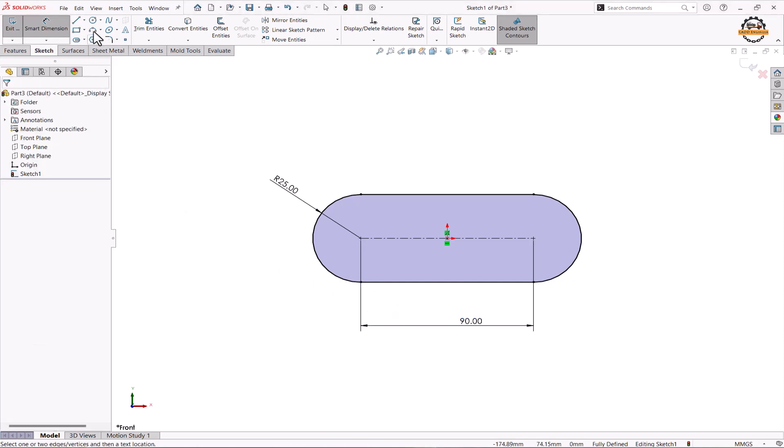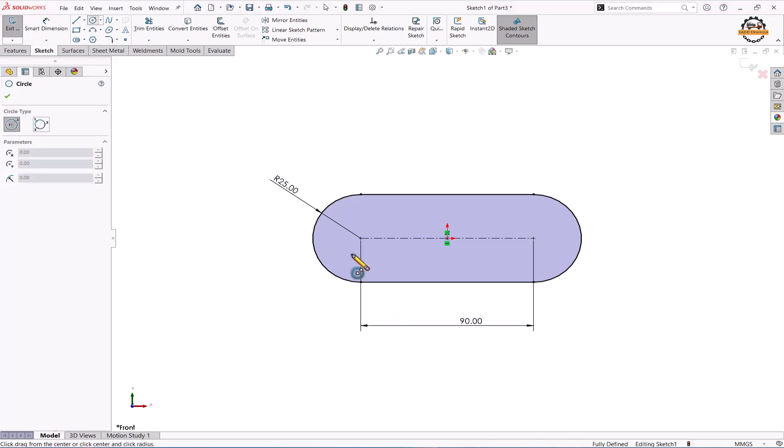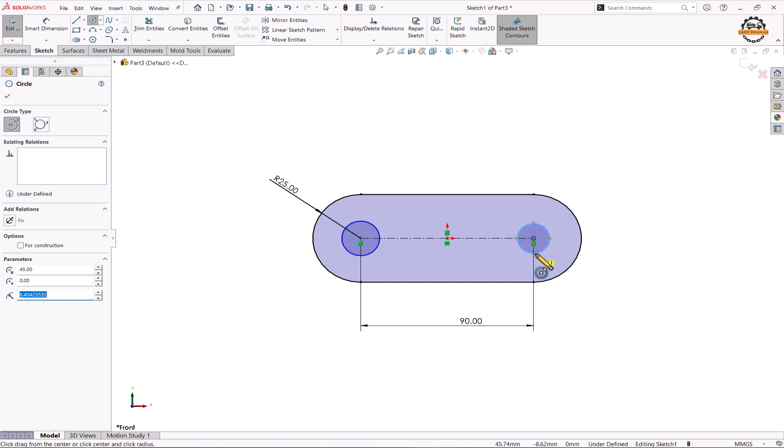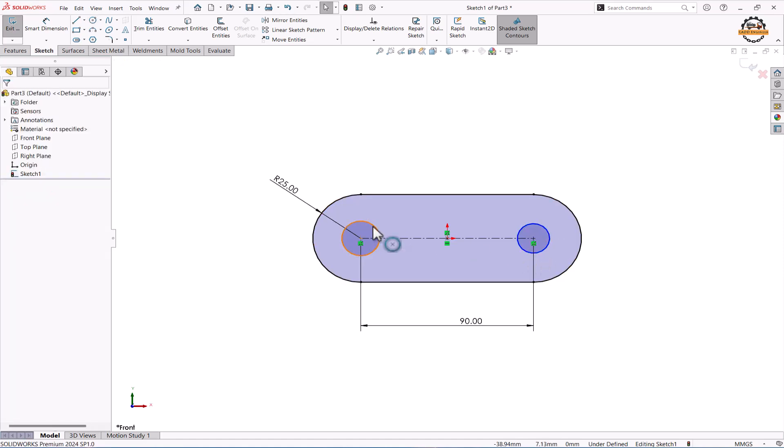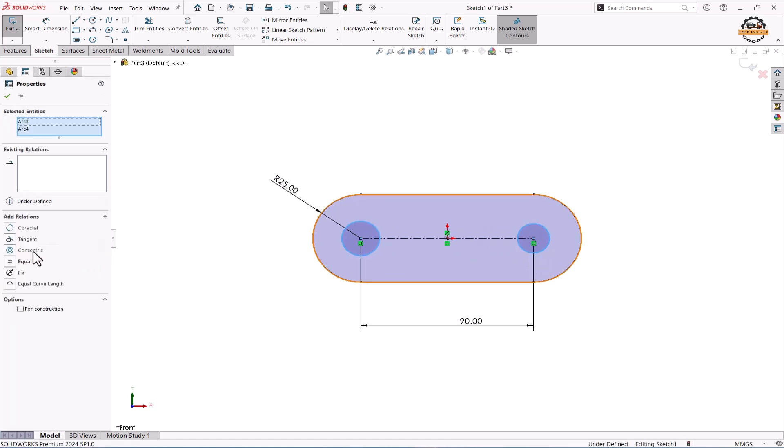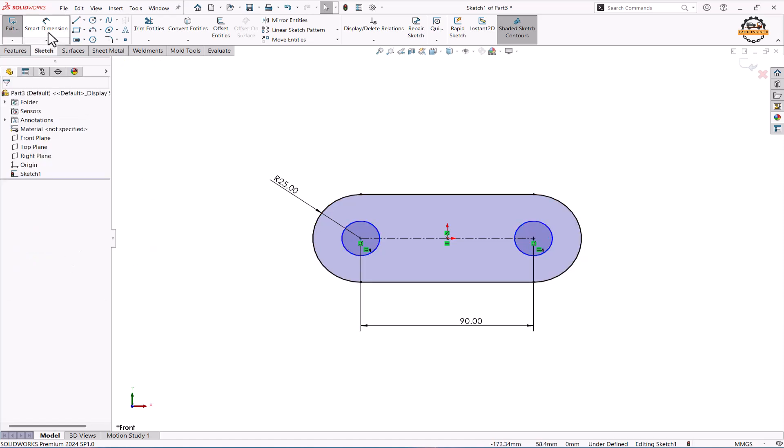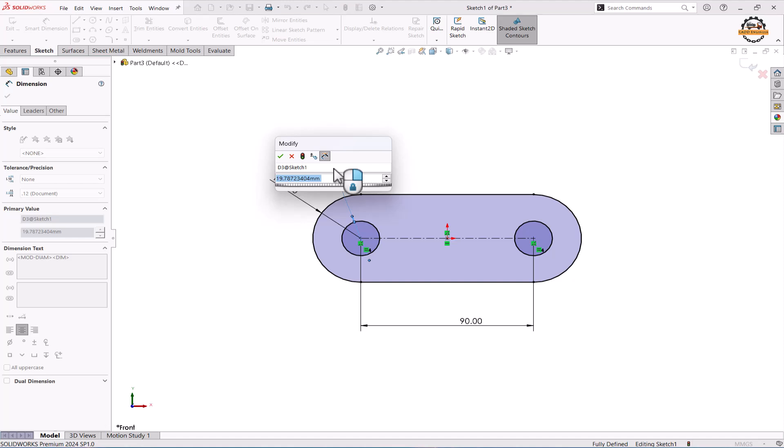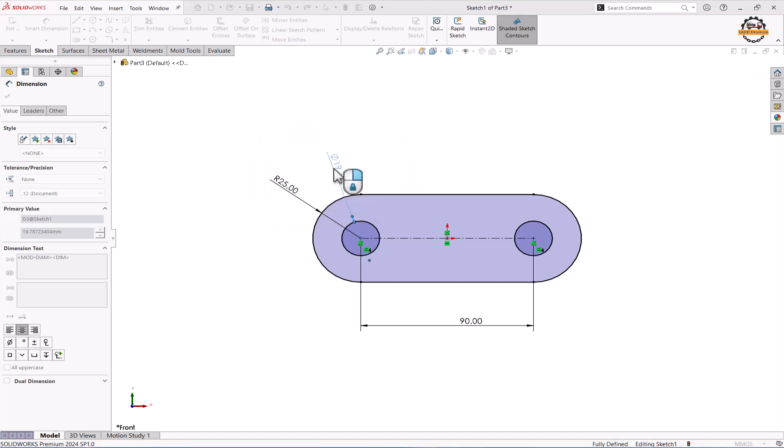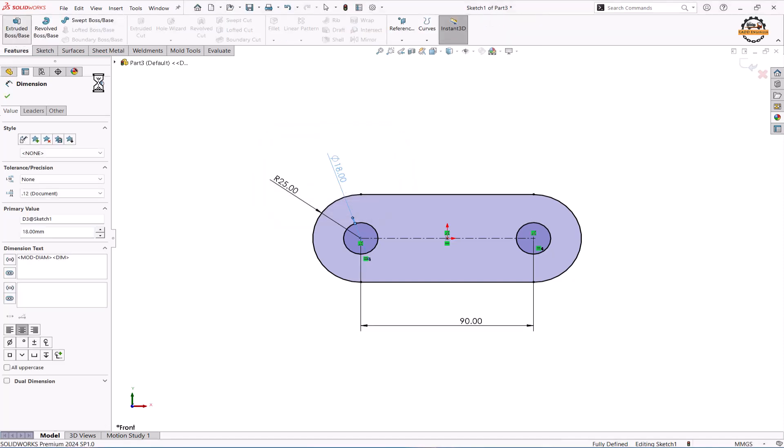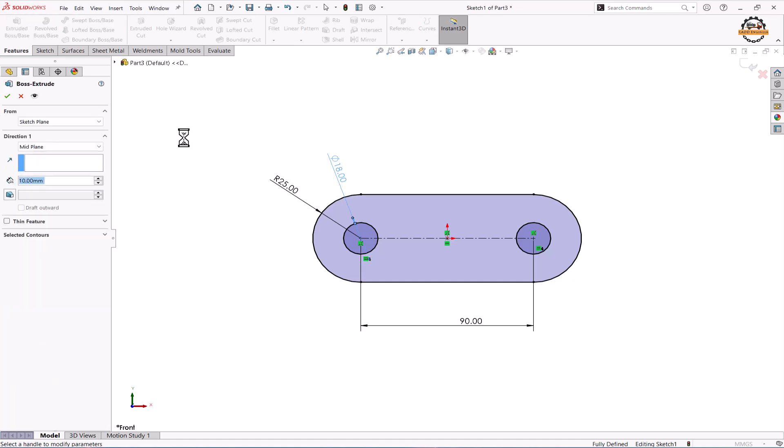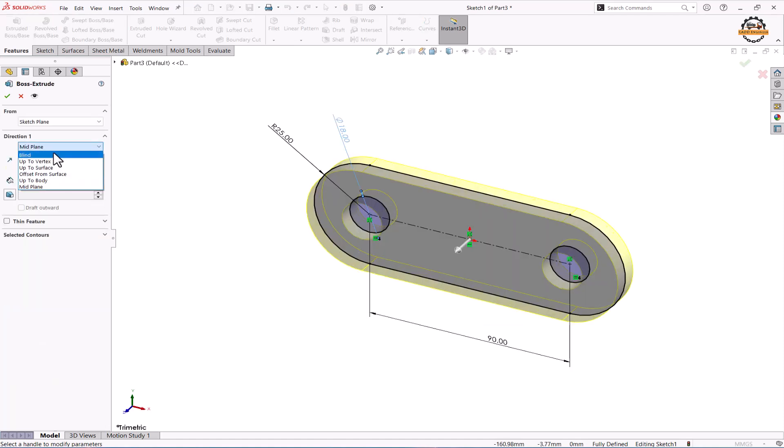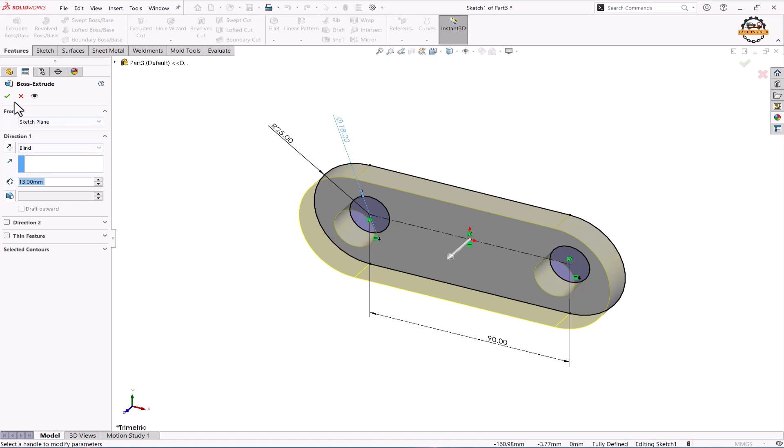I need two circles. We make them circle to be equal to each other. Now we'll specify the diameter of circle to 18 and we'll extrude this total 13 depth. Blind. Ok.